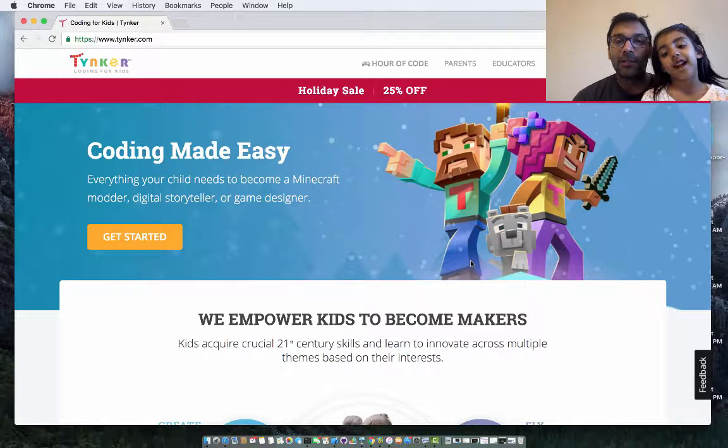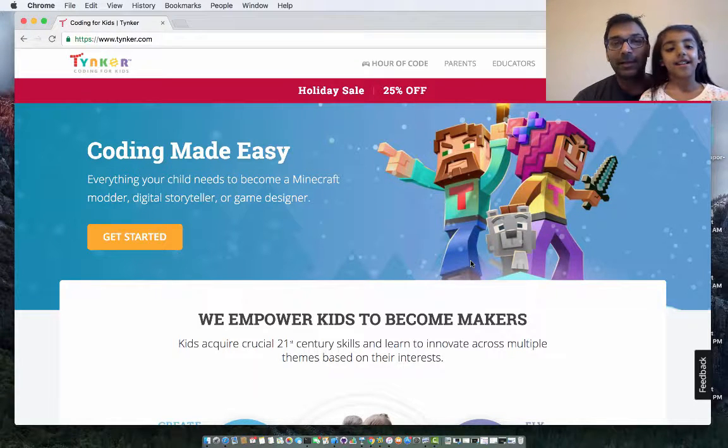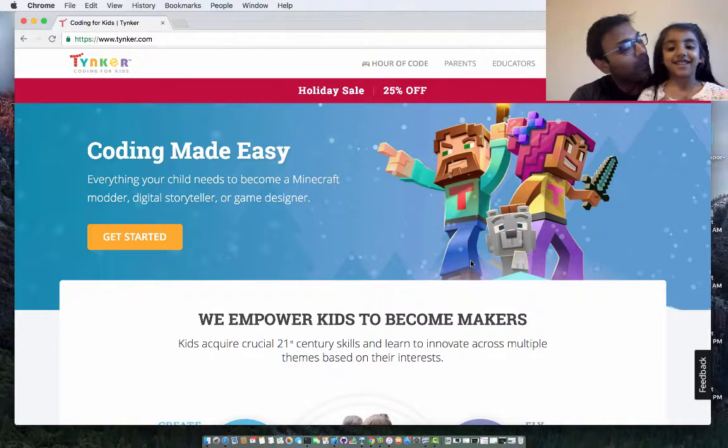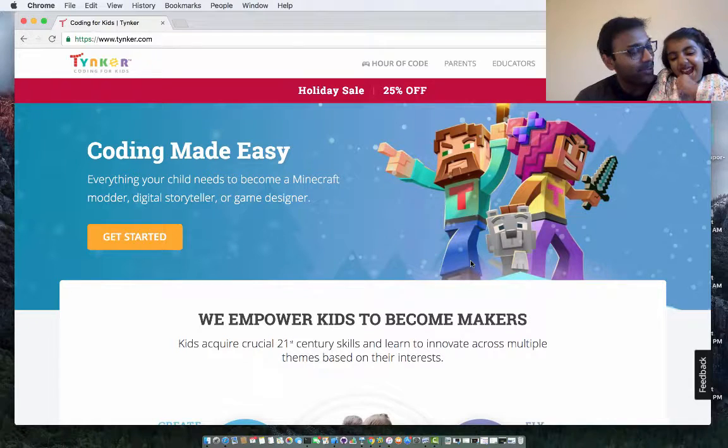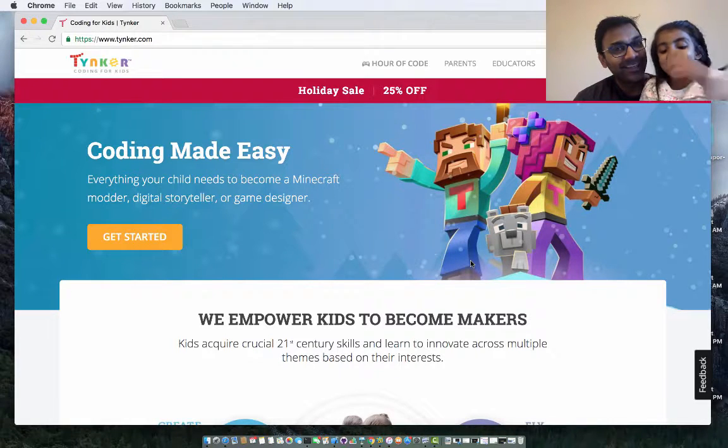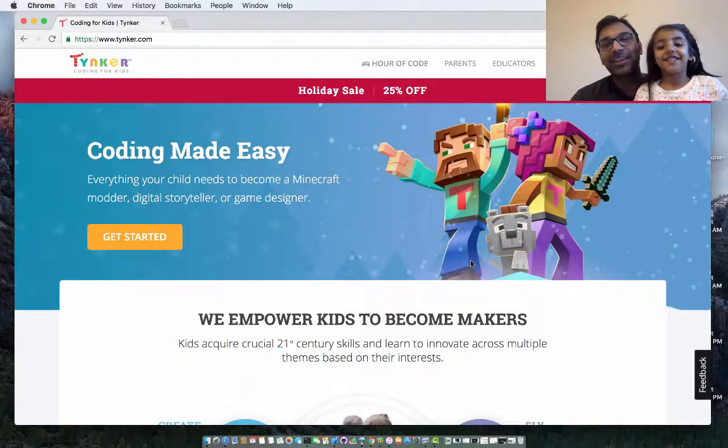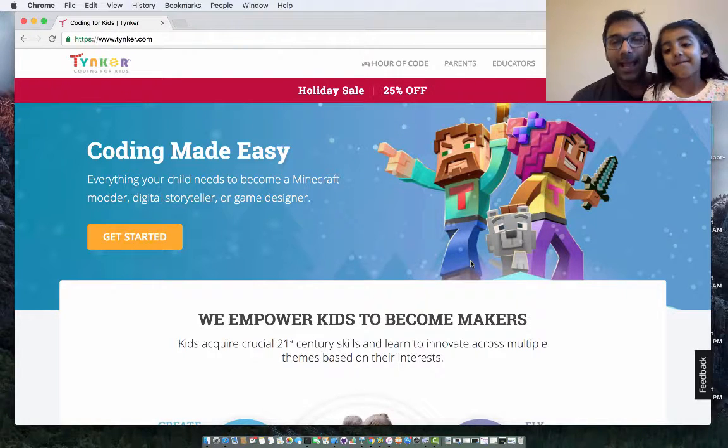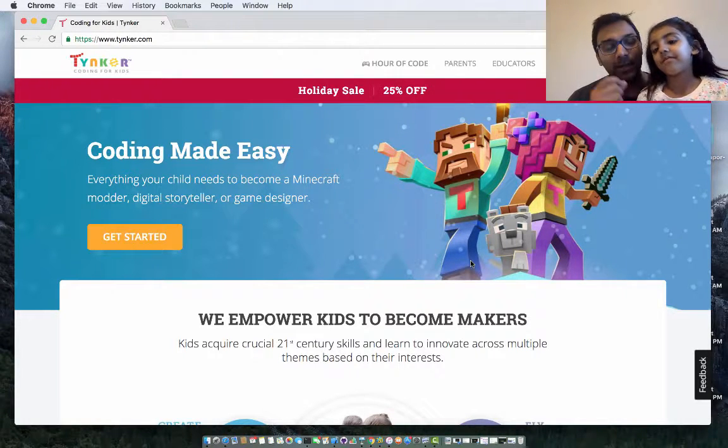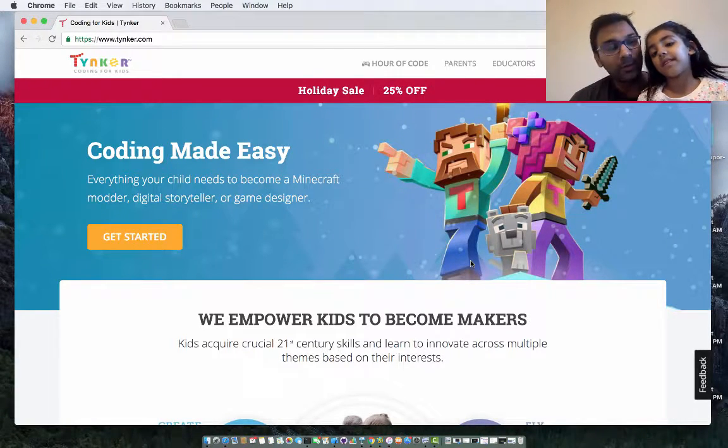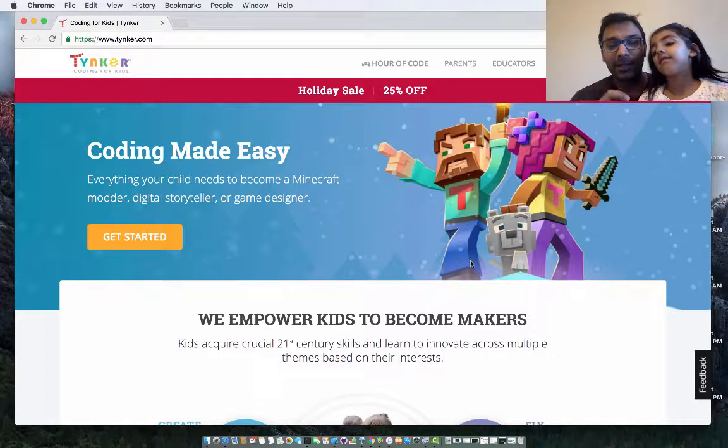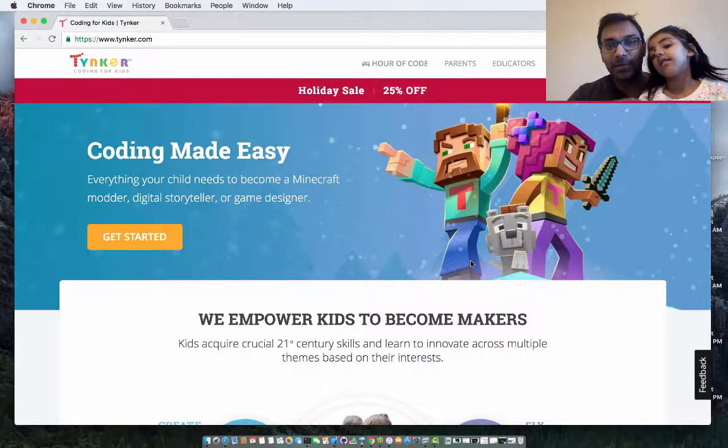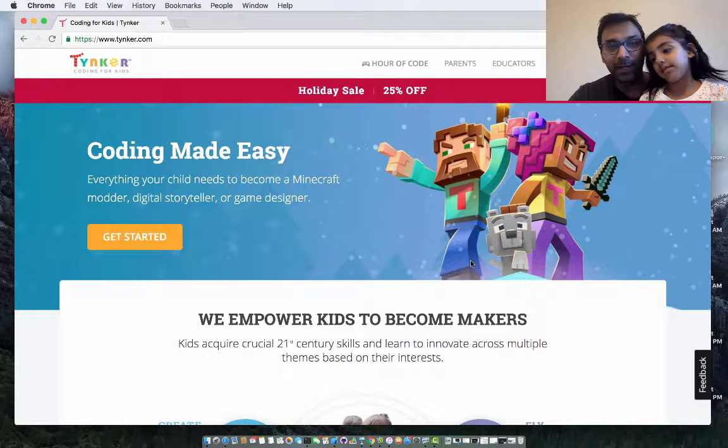Hello everyone, Binary Kids is back again. I'm here with beautiful Mehreen. How are you, Mehreen? Good. So last time, Mehreen, do you remember Scratch? Yeah. We did the cat and it was moving, right?